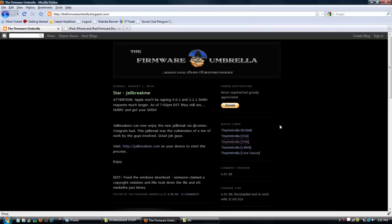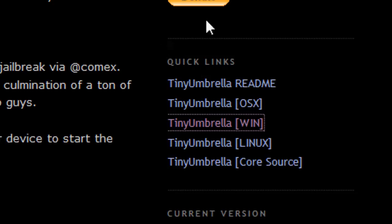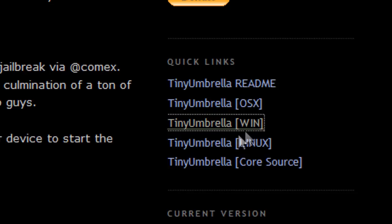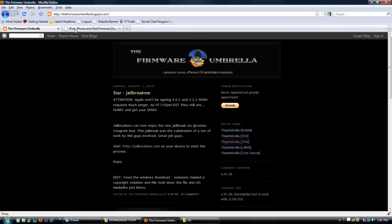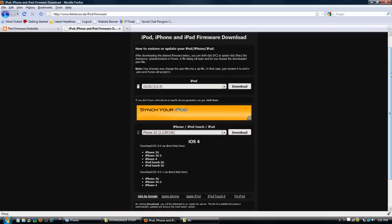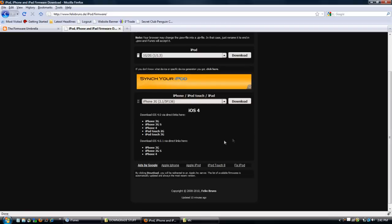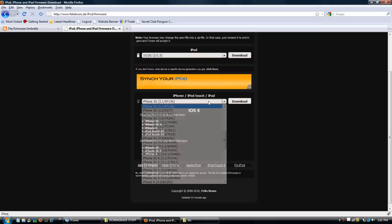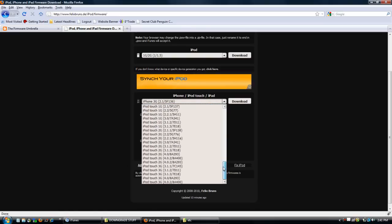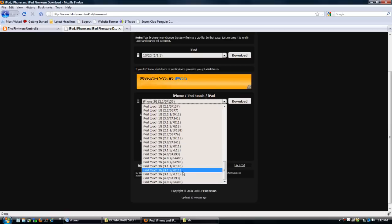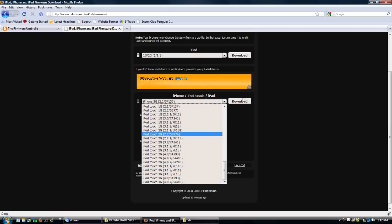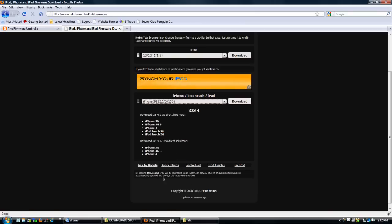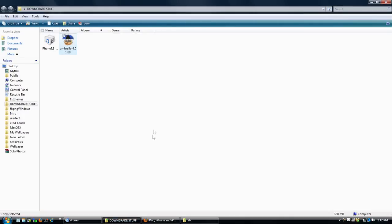You can download both of these from the two links in the description. Here is the firmware umbrella. You want to go to Quick Links and click on Tiny Umbrella for your operating system. I have Windows, so I clicked on Windows. For the firmware file, you go here, and under iOS 4 you have 4.0 Direct Links and 4.0.1 Direct Links. Click on the one for your device. The firmware file is 500 MB, so it might take a little while to download. Once everything is downloaded into a folder on your desktop, we're ready to go on to the next phase of the tutorial.